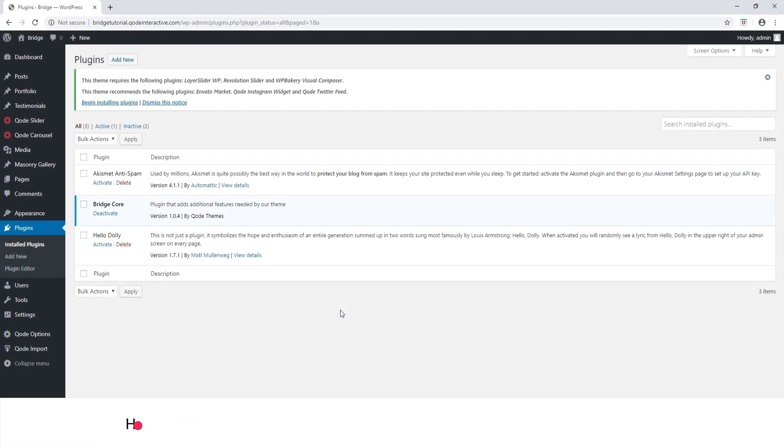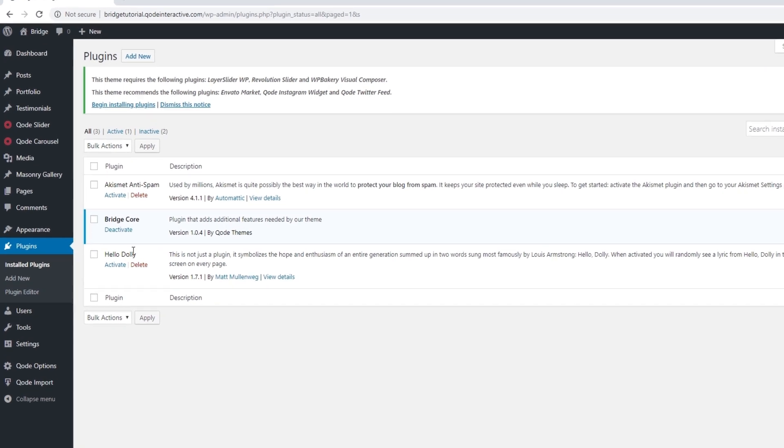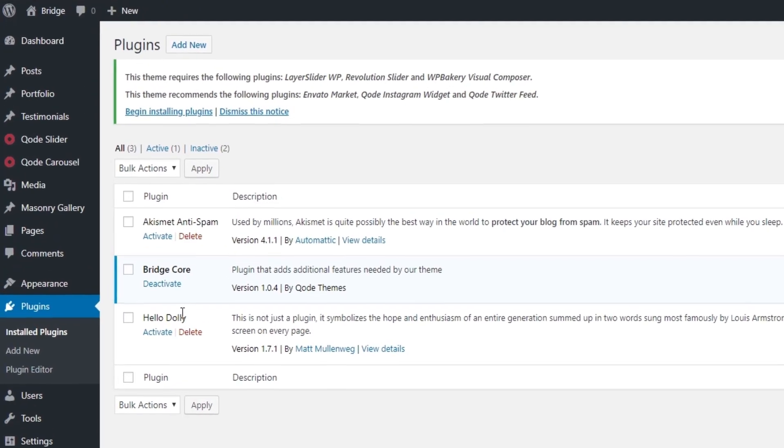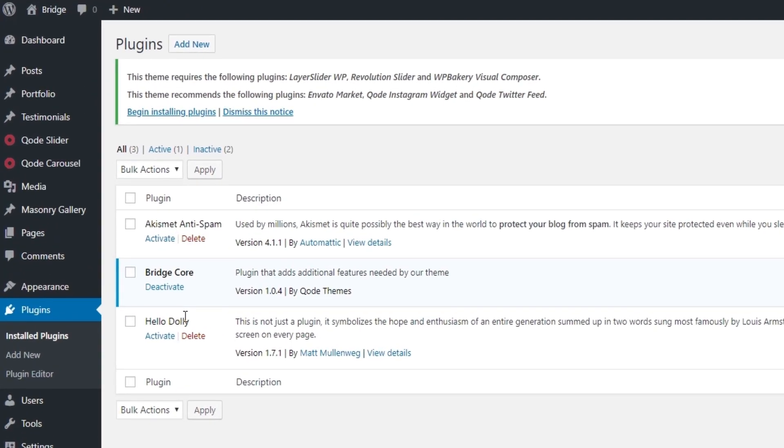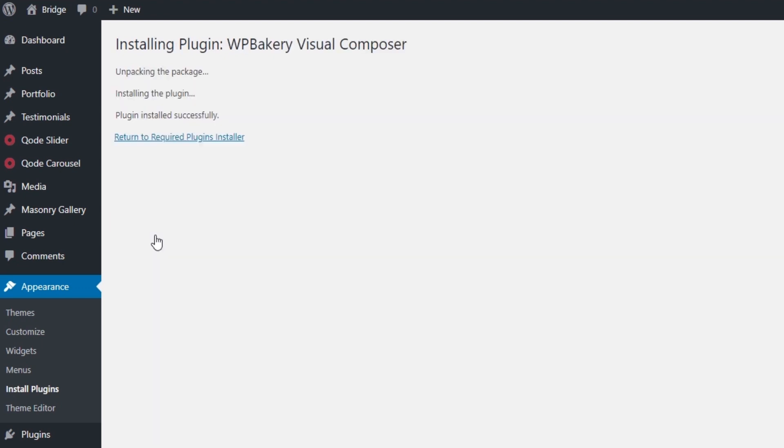Now we're going to talk about setting up WordPress bakery for your Bridge site. If you installed and activated the Bridge theme, once you navigate to plugins in your admin panel, you're going to see a notice at the top that tells you about plugins that are required for the Bridge theme. Here it says WordPress bakery visual composer.